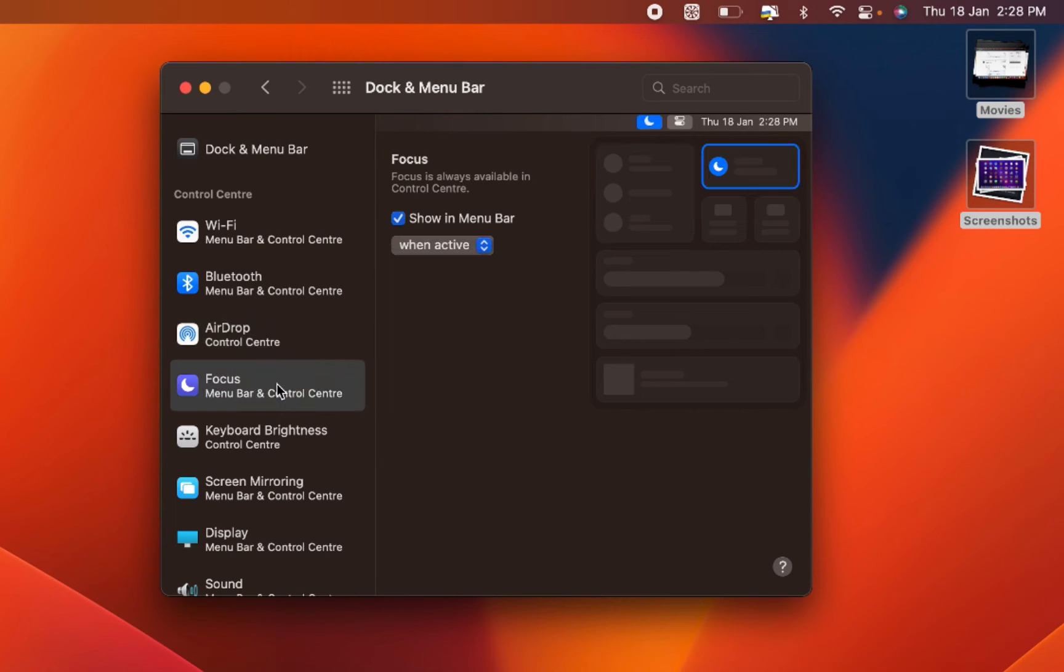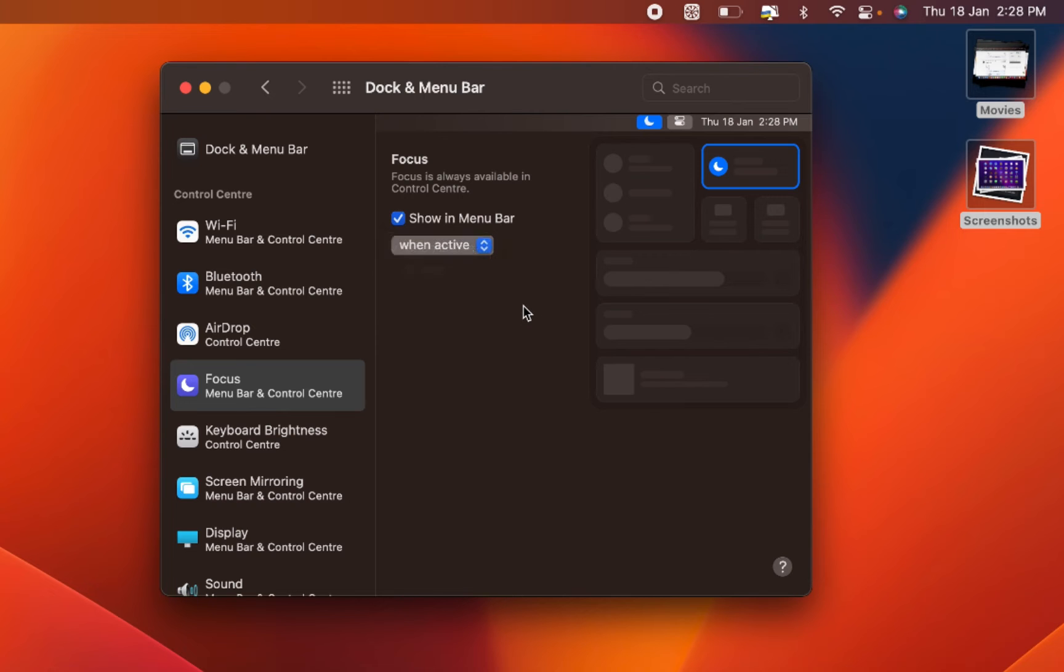For certain menus, you can choose to display the icon only when active or hide it when the functionality is inactive.